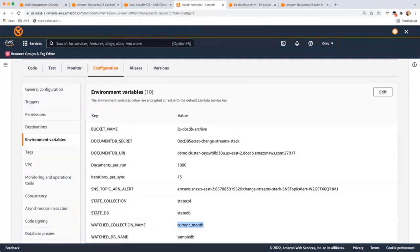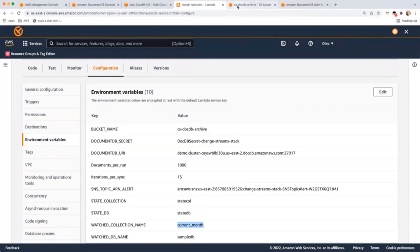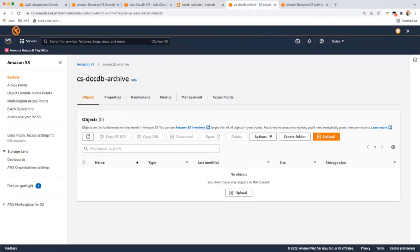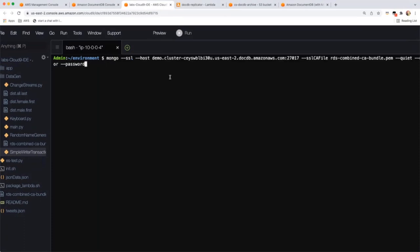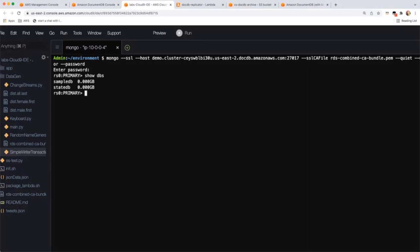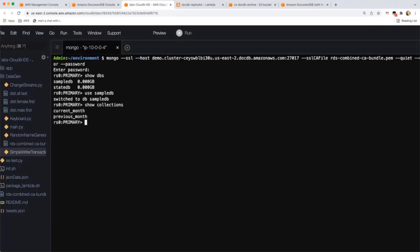I have configured Secrets Manager for this DocumentDB cluster, and there is a Lambda function triggered by an EventBridge hook, which writes to an S3 bucket. The Lambda function writes data to a bucket called cs.db.archive. I'm watching a database called SampleDB for a collection called Current Month. Let me go to the Cloud9 environment and connect to the DocumentDB cluster. I'm on my Mongo shell now pointing to DocumentDB. I'll do a show dbs — I have two databases, and I'm going to use SampleDB.